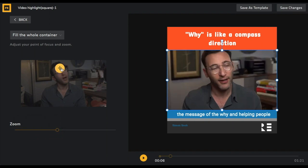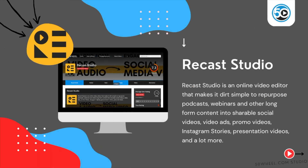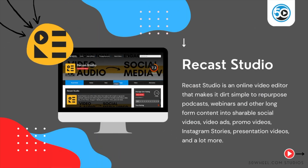To learn more about Recast Studio and see a detailed profile, go to 50wheel.com/RecastStudio. You can also find a link to Recast Studio in the description below.